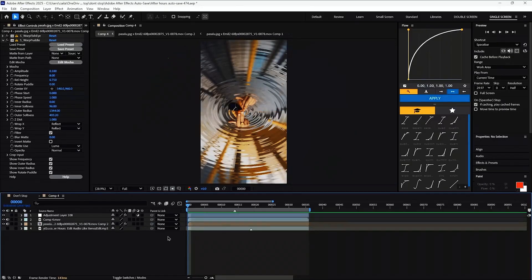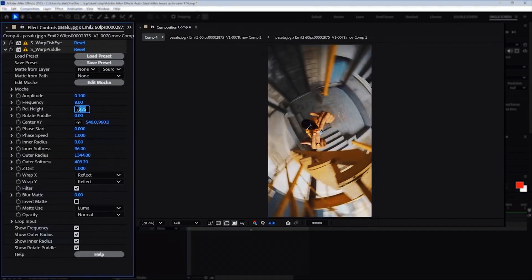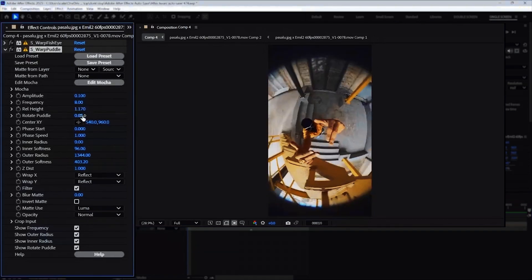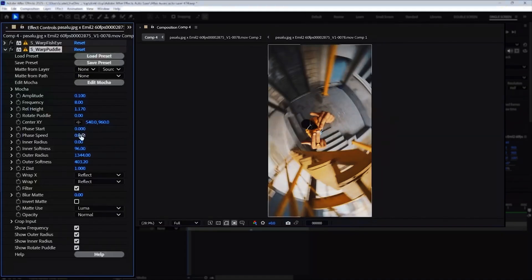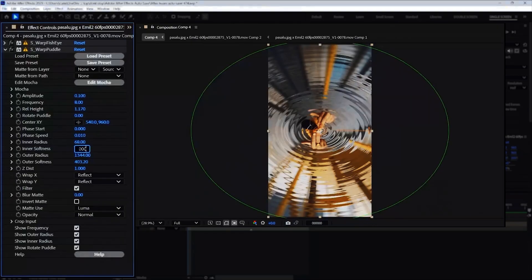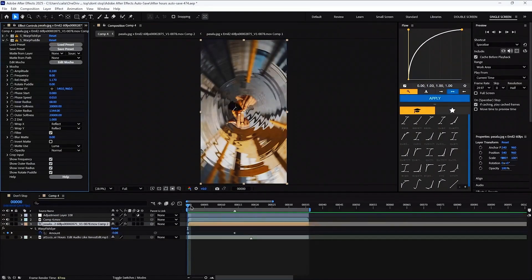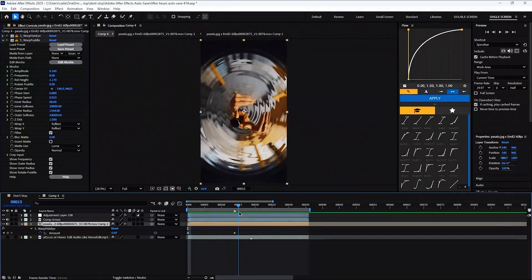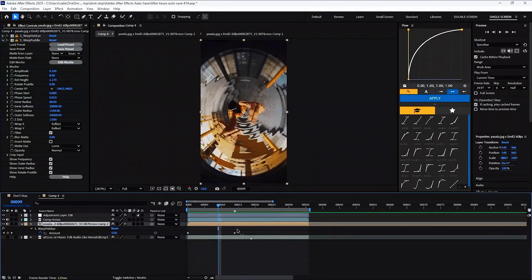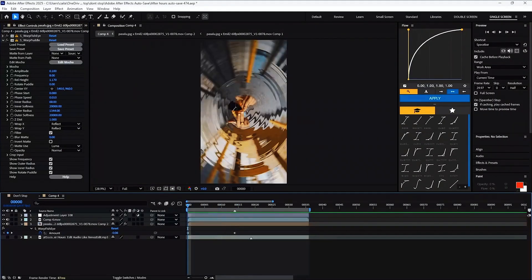So just bear with me while we go through its settings. We'll kick off with the easy ones, the ones that don't need keyframing. Turn your rail height to 1.170, the phase speed to 0.01, the inner radius to 68, and both the inner and outer softness to about 20,000. Now for the keyframes. But before I start, just know that none of the keyframes across any of the effects have to be any longer or any shorter than the rest. They should all match each other right on from start to end.